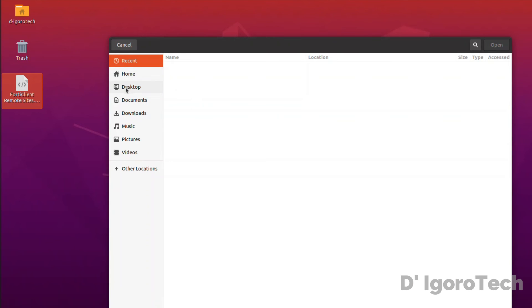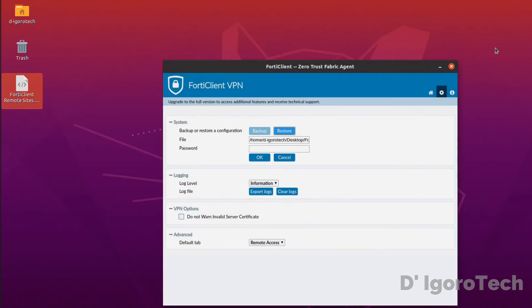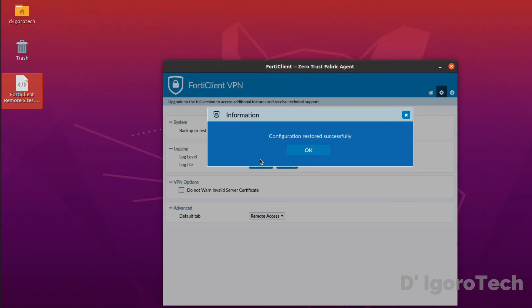Locate the backup configuration file. In my case it's located on desktop. Click on it then click open. Now, input the password you have configured during the backup process. Click ok once done.